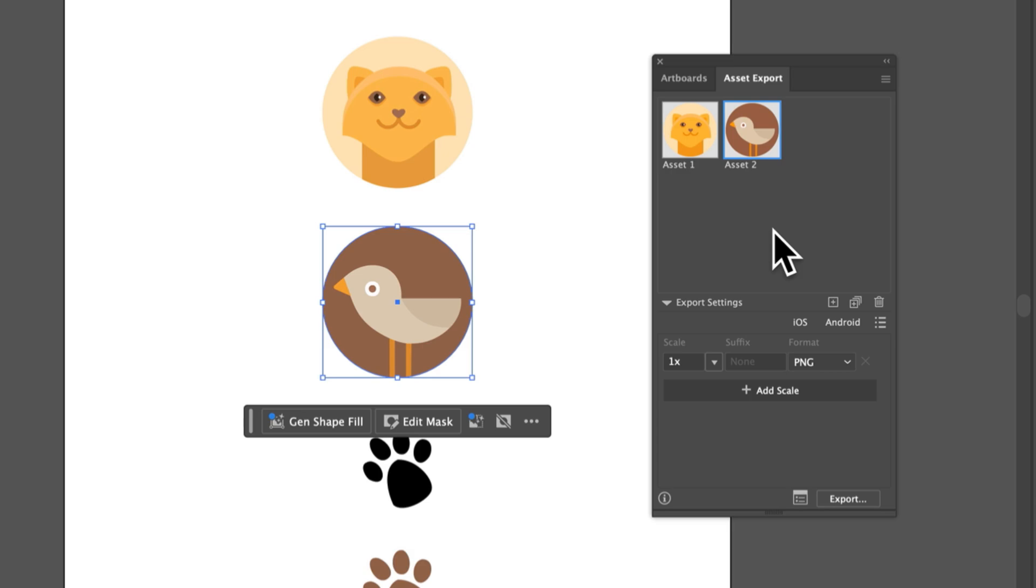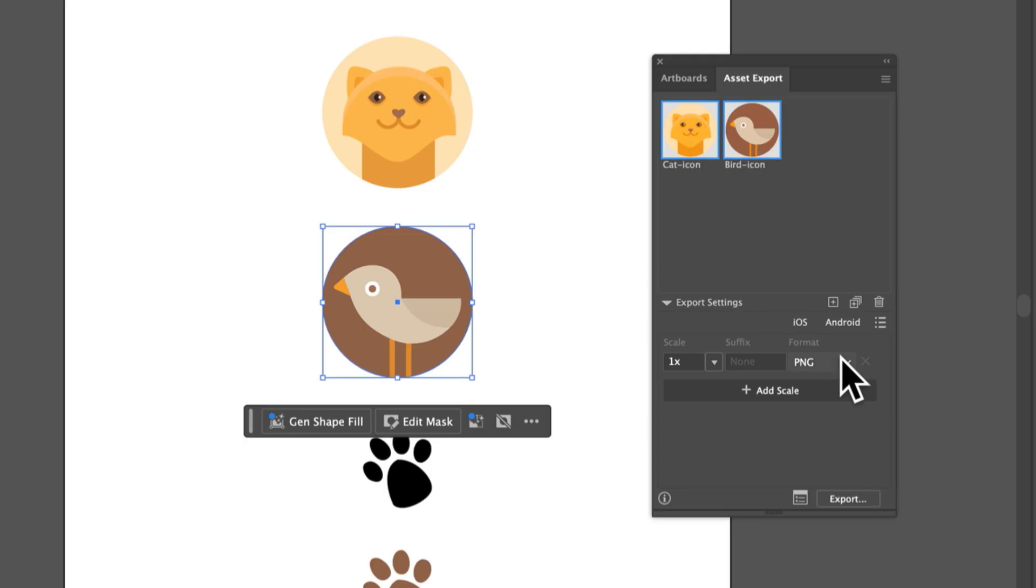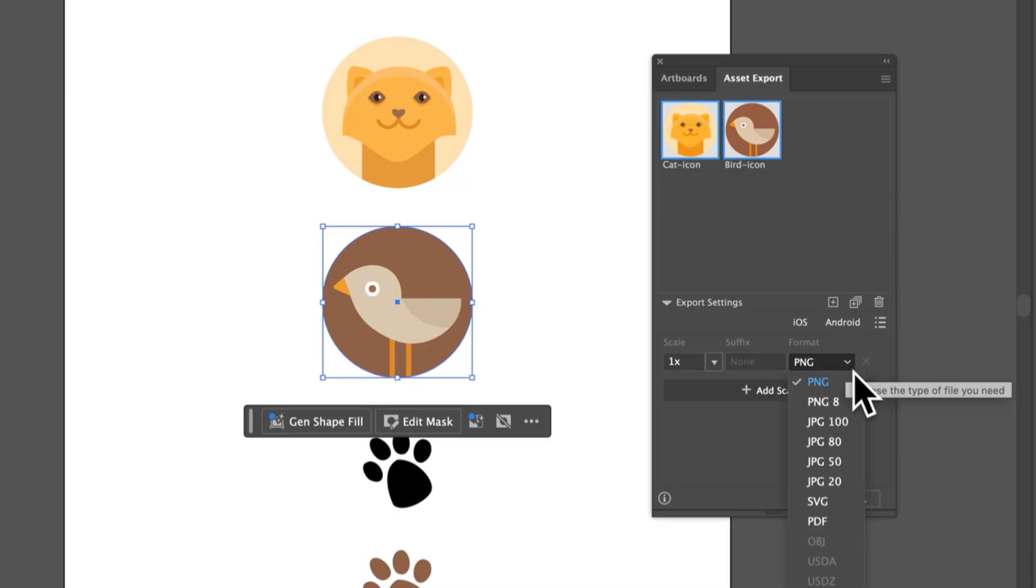You can rename them by clicking on the name, like Asset 1. This will be the file name of the asset that gets exported. I can select which ones I want to export. Come down here and you can choose a format for the assets. You can see a lot of different types of formats here. I might choose SVG to start.